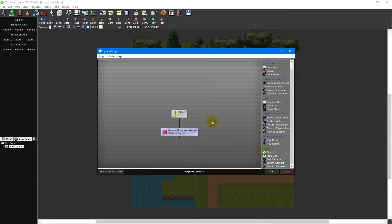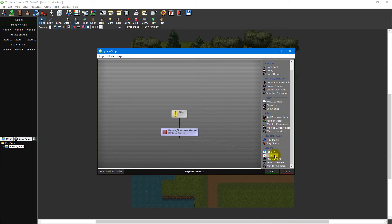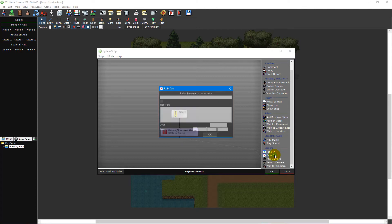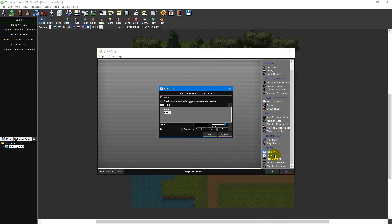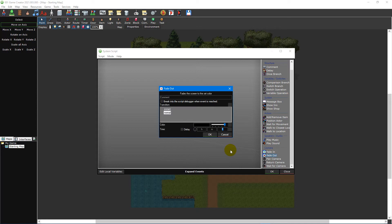The next event we need for our script is the fade out event. This one should be located in your quick access event list to the right under camera. Double-click the event to bring up its properties window. We only need to change the time property. This is how long it takes for the game to fade out. Since we want the game to start faded out, set the time to zero seconds and click OK.